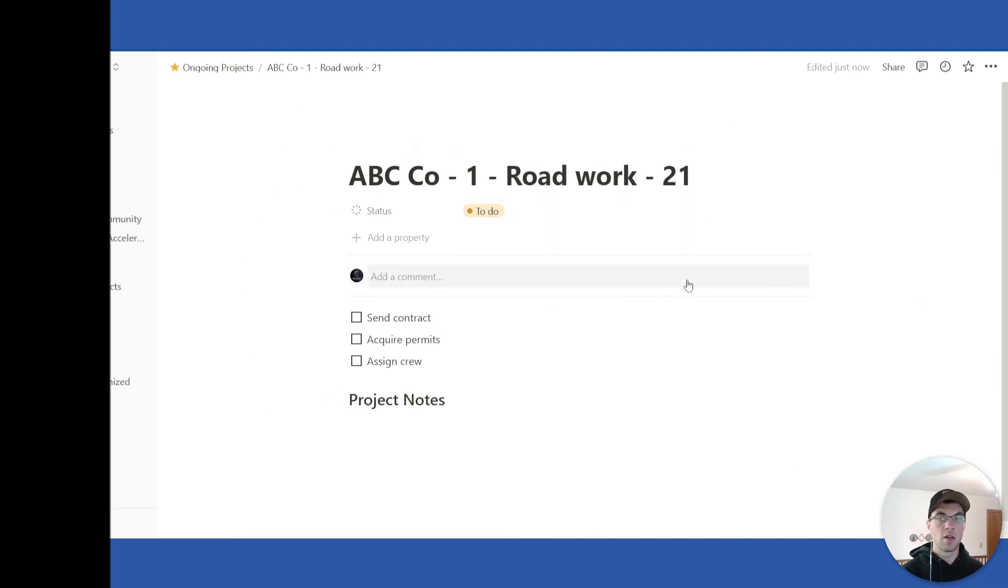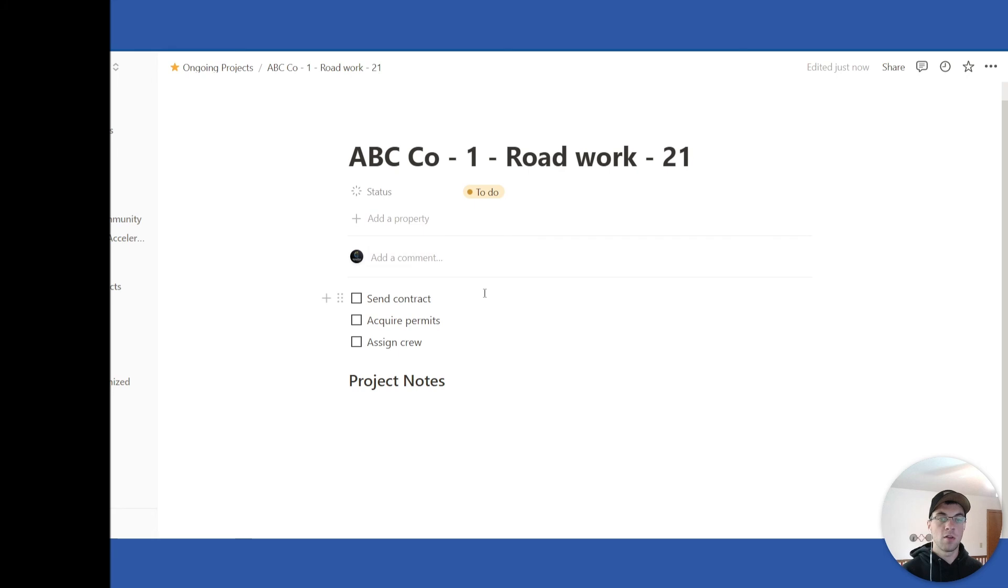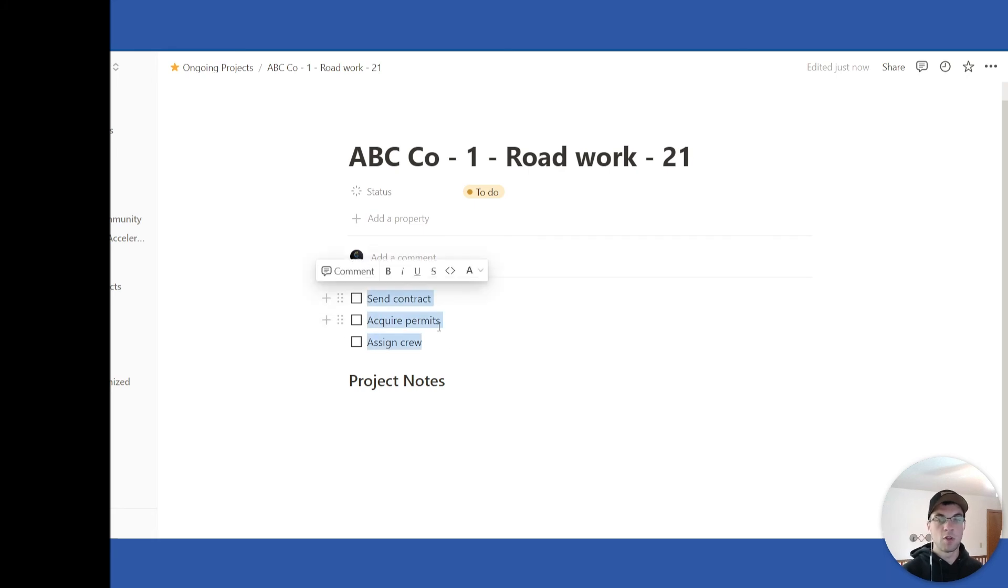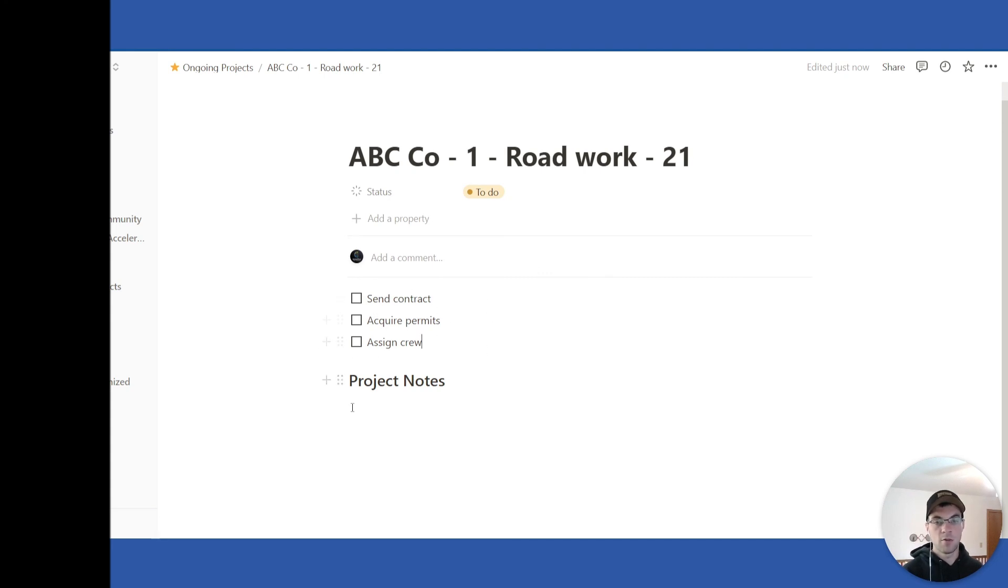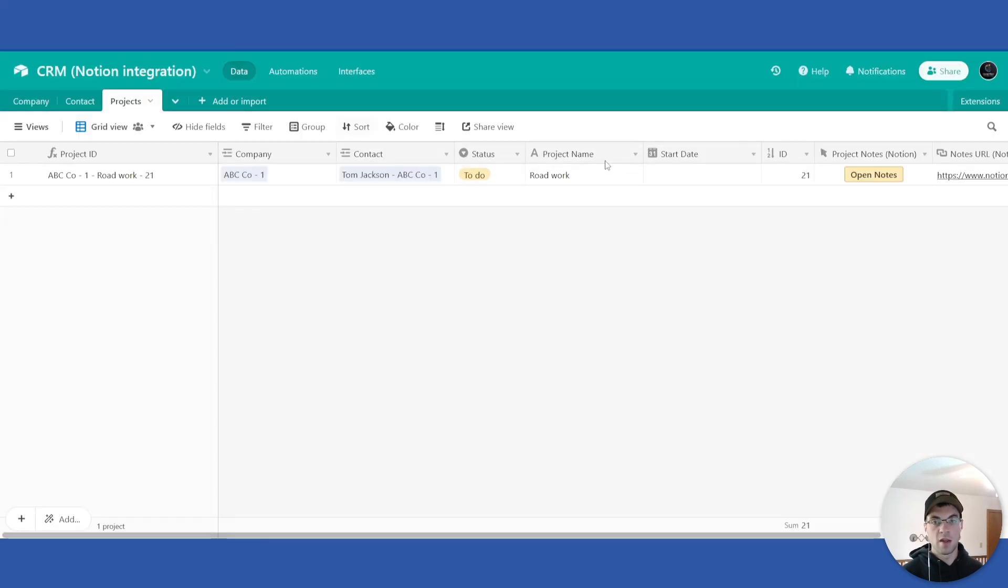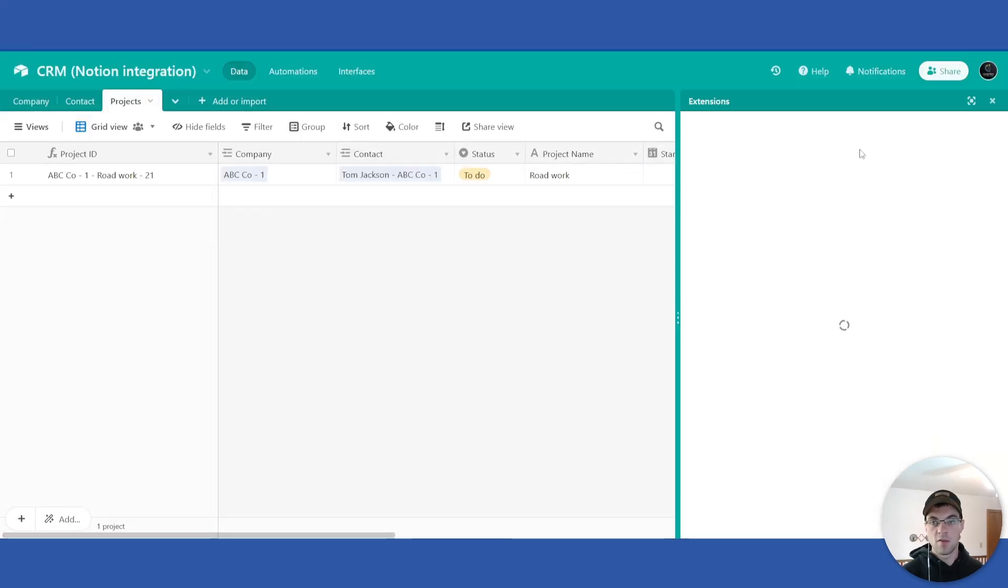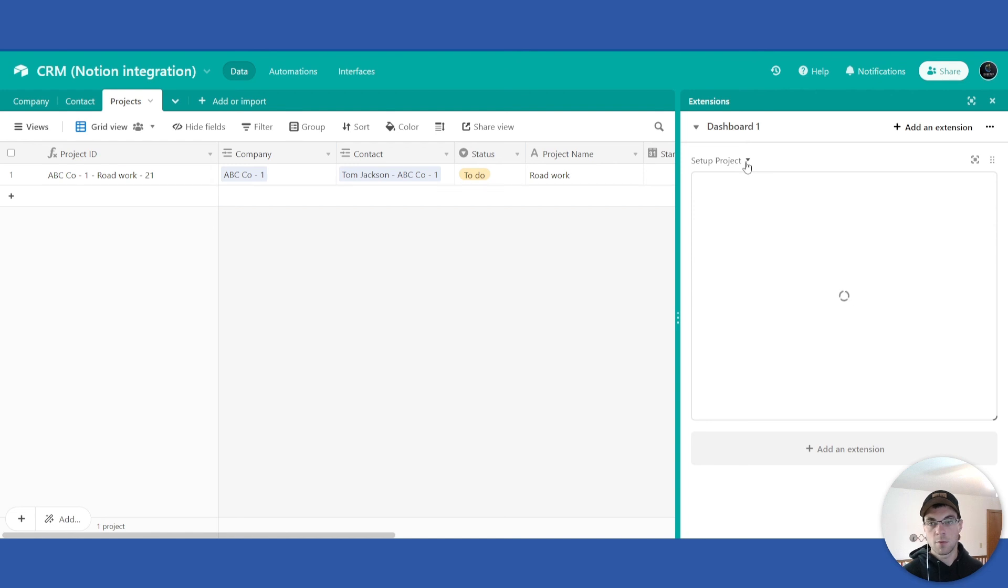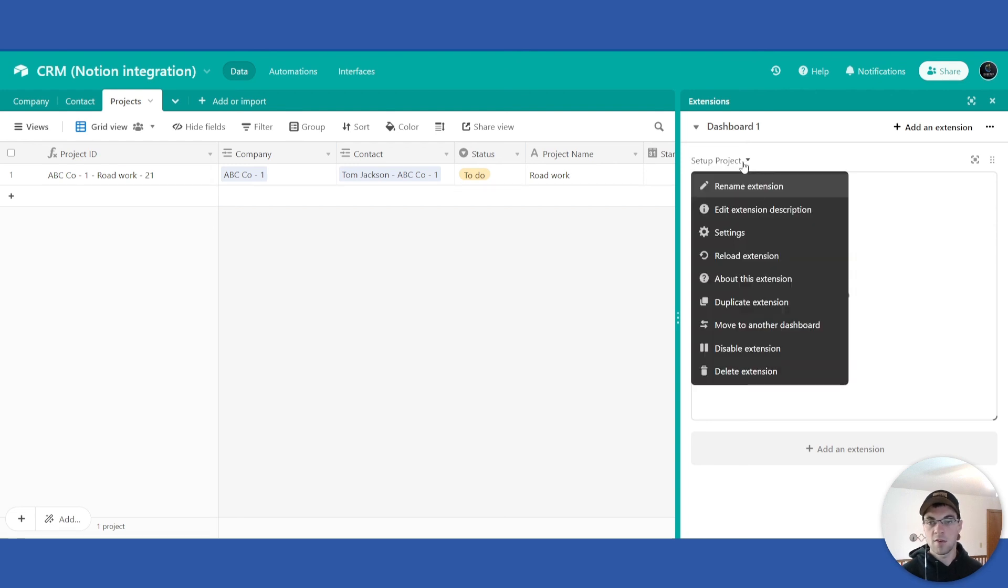And I just have a few example to-do list checklists here: send contract, acquire permits, and assign crew and project notes. We can enter in any notes that are relevant here and this can be set up any way you want within the scripting extension.